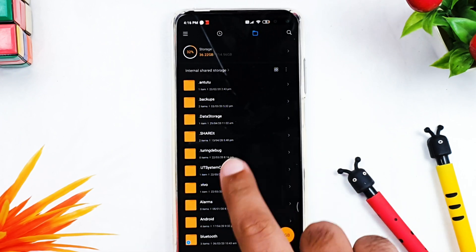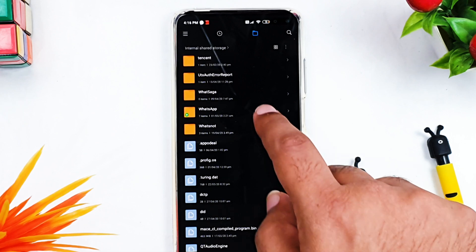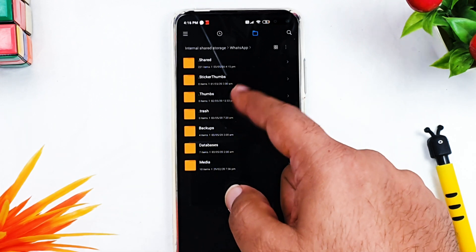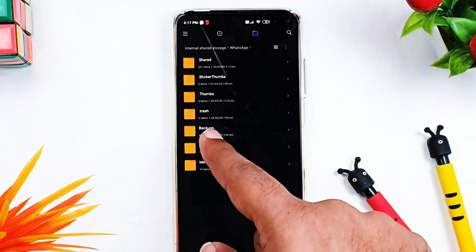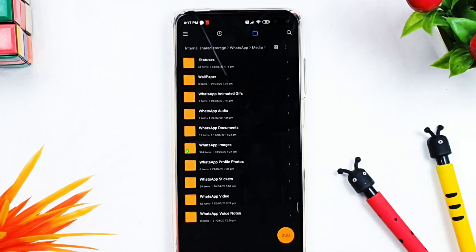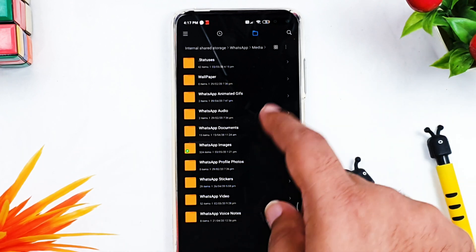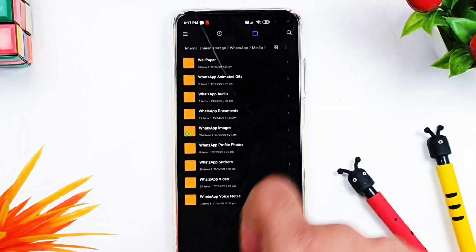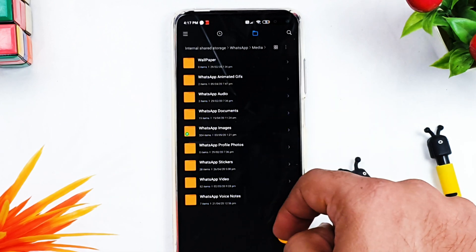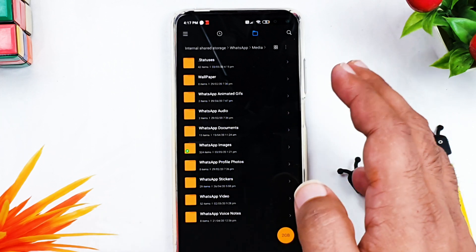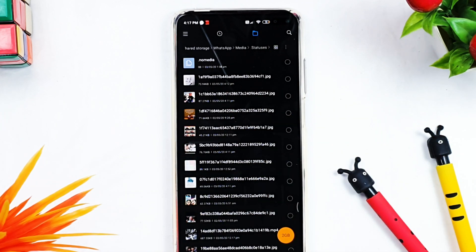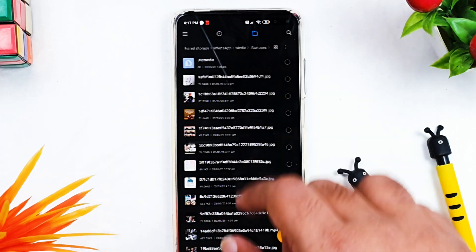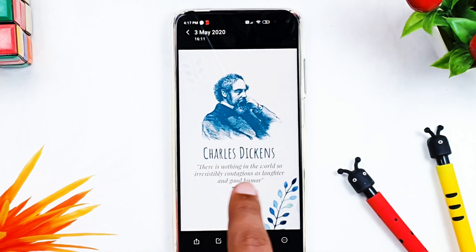Go to the WhatsApp folder in your file manager. Inside WhatsApp, you'll see multiple folders — the ones starting with a dot are hidden files. Go to the Media folder, which is publicly available. Inside Media, you'll find a folder named '.statuses'. If you disable 'show hidden files', that folder disappears — that's where WhatsApp keeps the statuses hidden. Click on the '.statuses' folder.